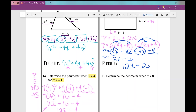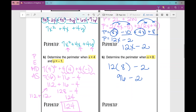Now determine the perimeter when x equals 8. I plug in 8 for x: 12 times 8 minus 2. 12 times 8 is 96, and 96 minus 2 is 94. So the perimeter is 94. That concludes our notes on simplifying and evaluating algebraic expressions, including geometric applications. I hope this was a good review for you — good luck in Algebra 2!